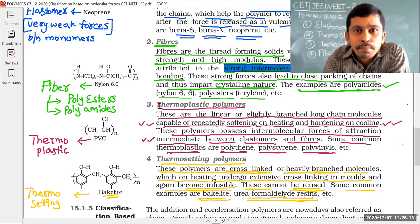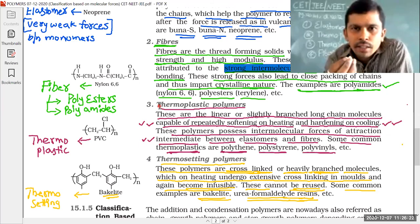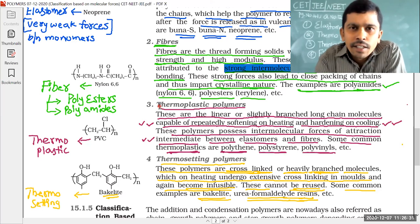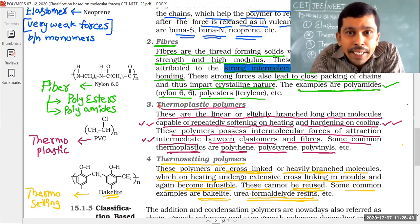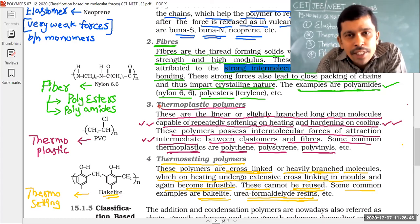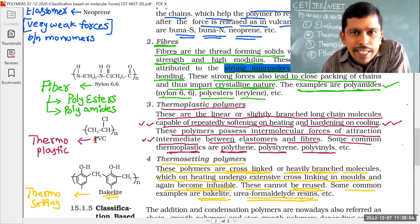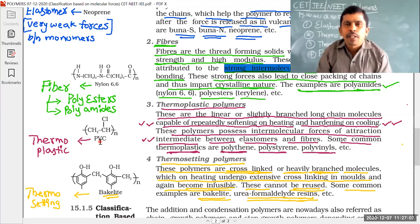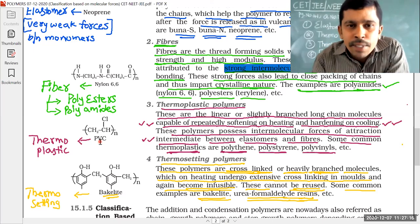The third type is thermoplastics. As mentioned earlier, polythene covers are thermoplastic polymers — they soften on heating and harden on cooling. This process can be repeated any number of times. Examples include polythene and PVC (polyvinyl chloride).